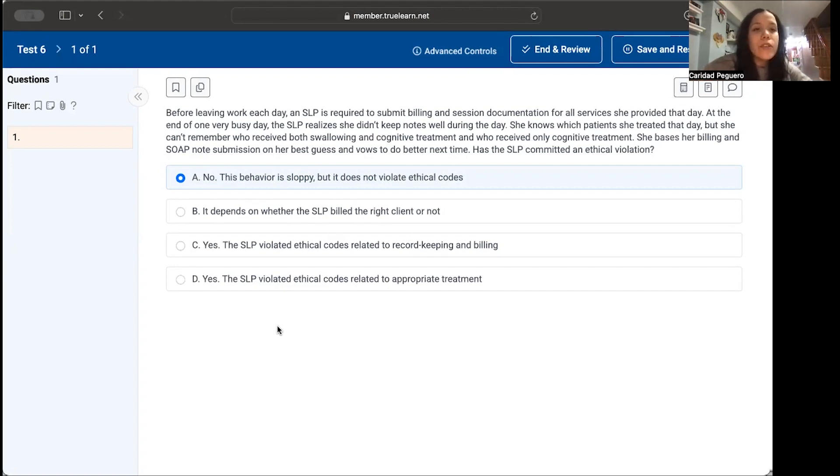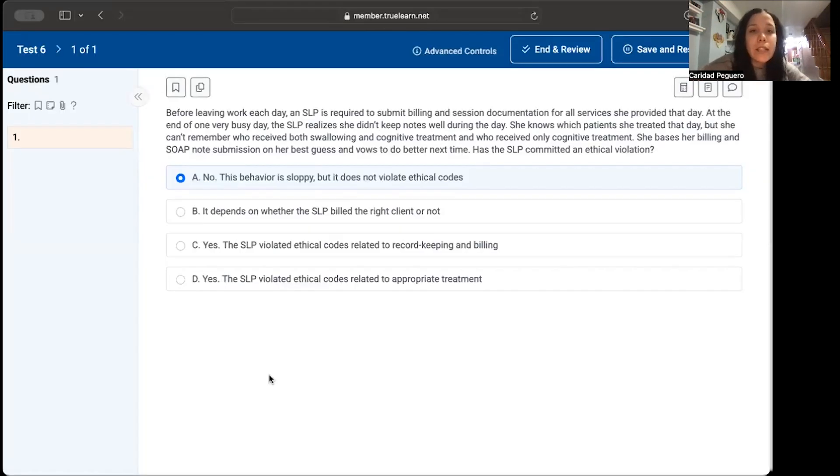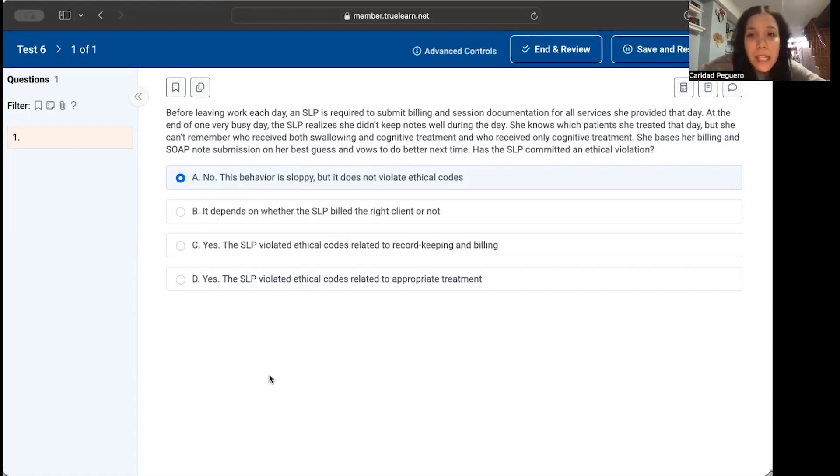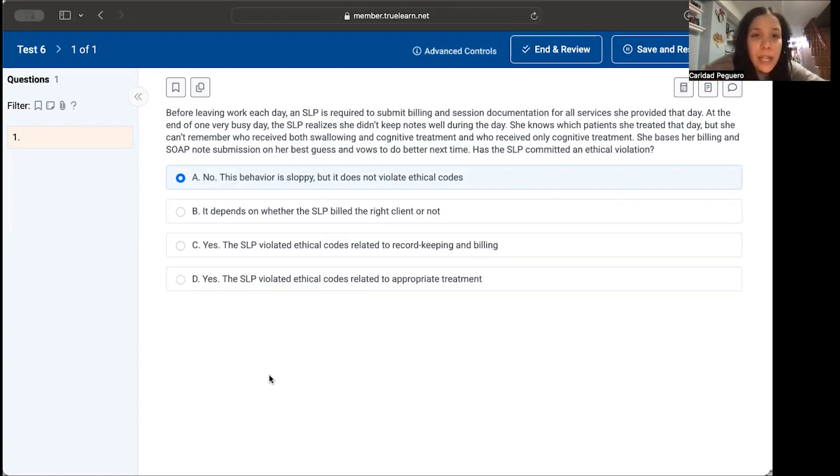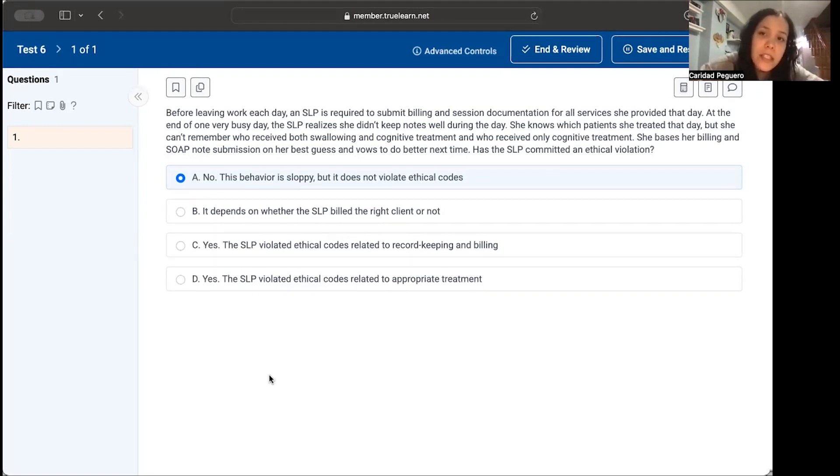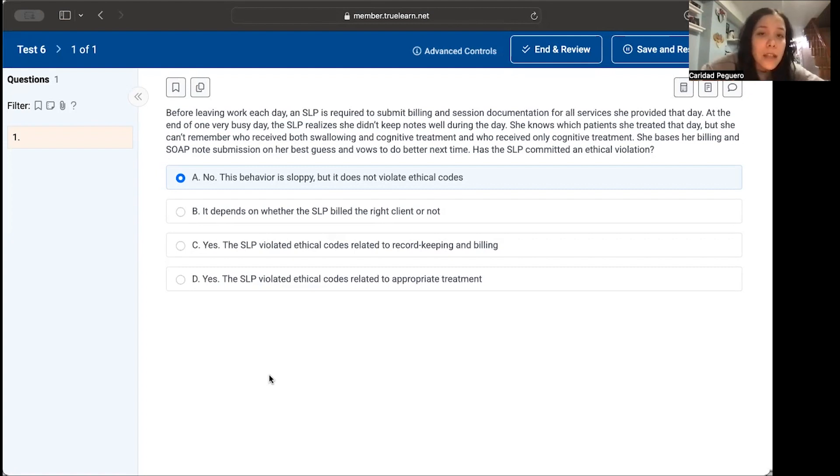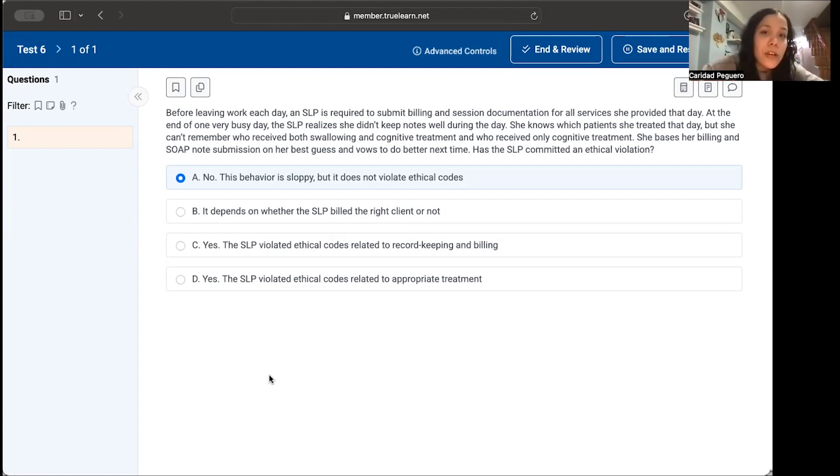So the question is: Before leaving work each day, an SLP is required to submit billing and session documentation for all services she provided that day. At the end of one very busy day, the SLP realizes she didn't keep notes well during the day. She knows which patients she treated that day, but she can't remember who received both swallowing and cognitive treatment and who received only cognitive treatment. She bases her billing and soap note submission on her best guess and vows to do better next time. Has this SLP committed an ethical violation?